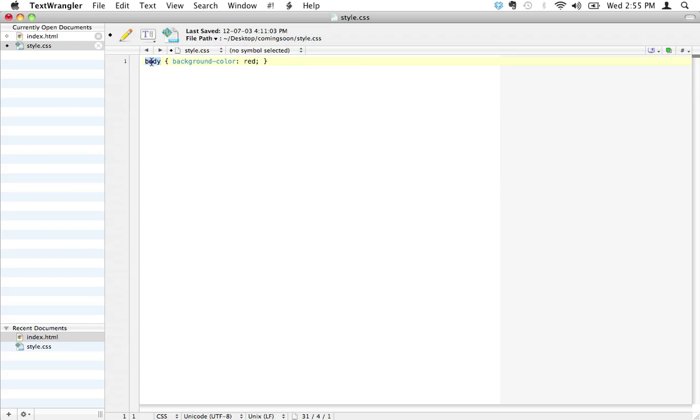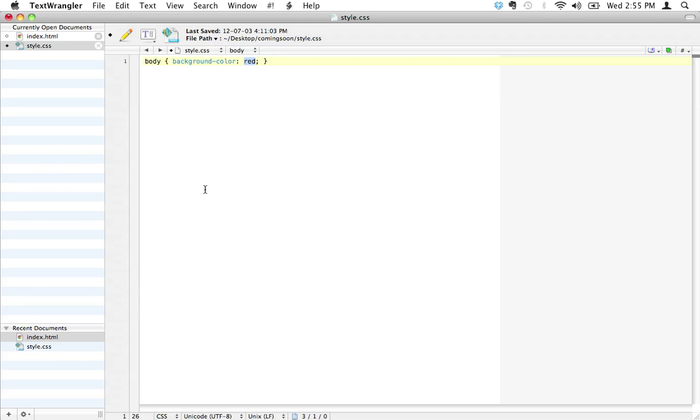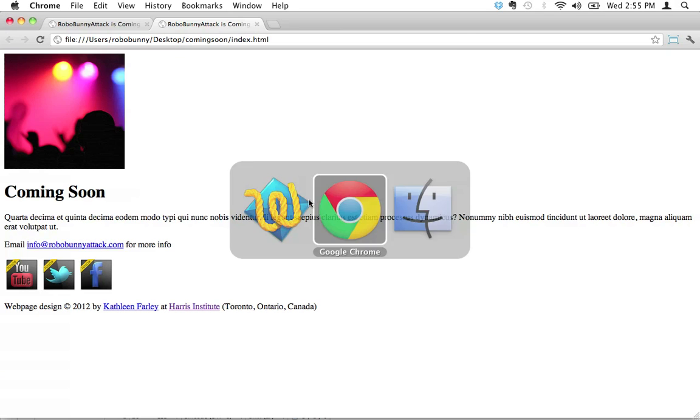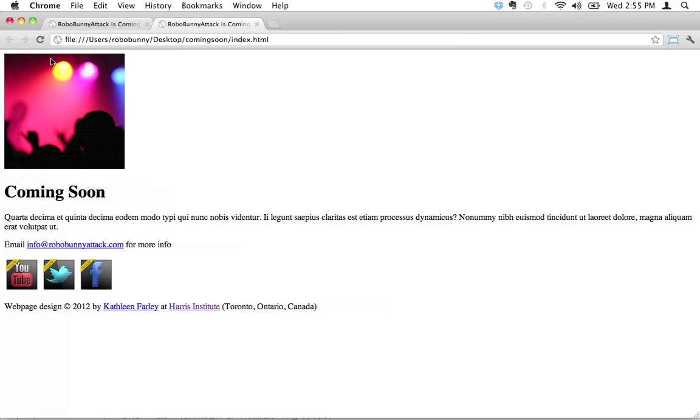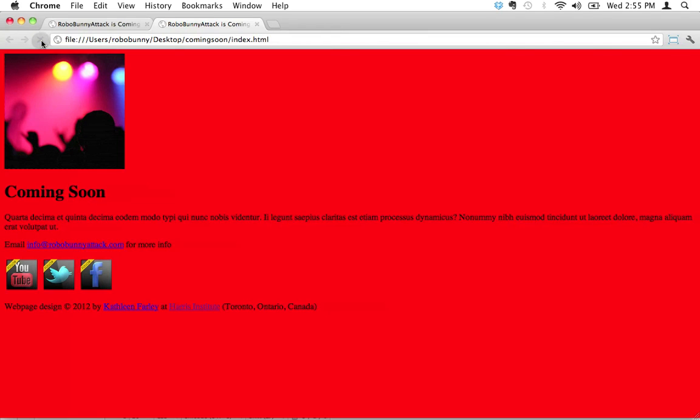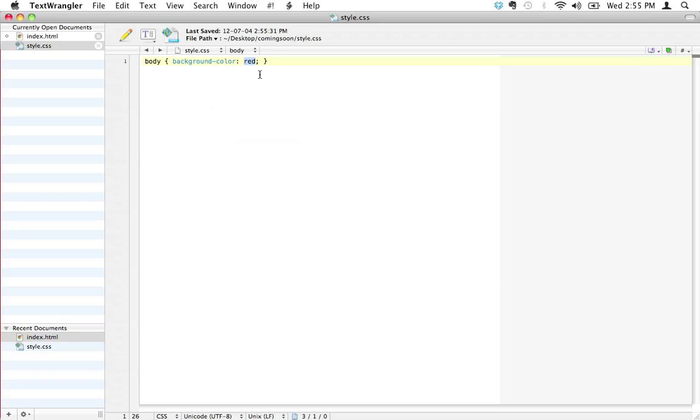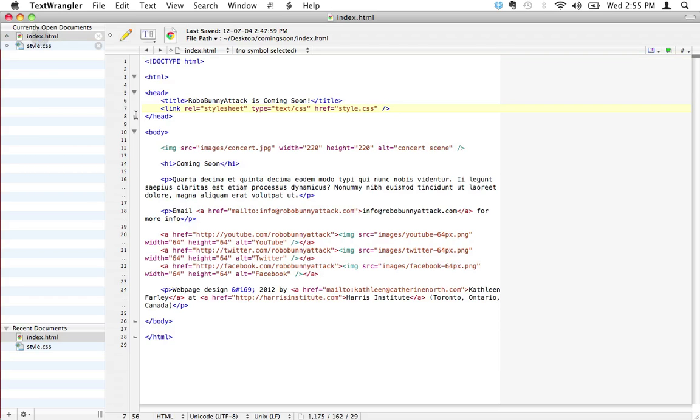Here we go. I've got the selector, an HTML selector here. I have an attribute here, background color, so that's saying what it is about everything in the body tag that I want to change. And I've got the value here, which is what I want to change it to. So I'm going to hit save, and we're going to go to Google Chrome here, and we're going to hit reload, and we're going to see what happens. Wow! See what I did there? I applied the color red as the background color to everything that's inside the body tag.